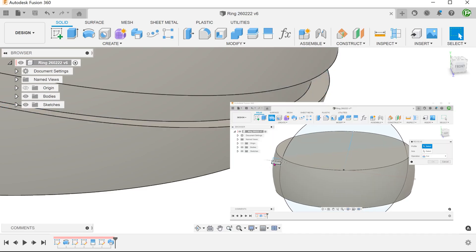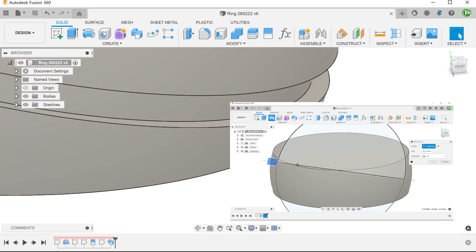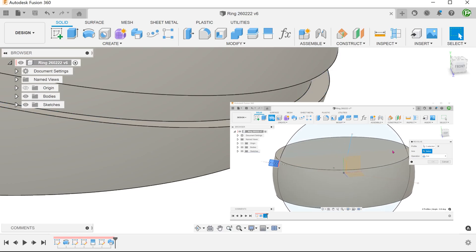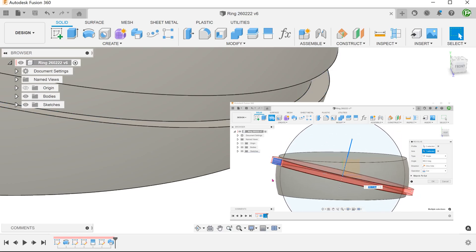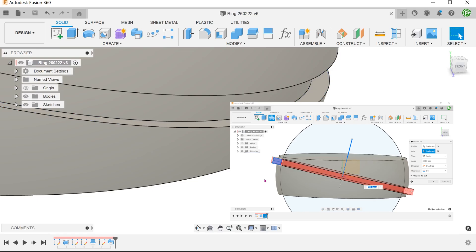Alternatively, we can use the same profile to perform a revolve. For the revolve axis, we can draw a line perpendicular to the split line.